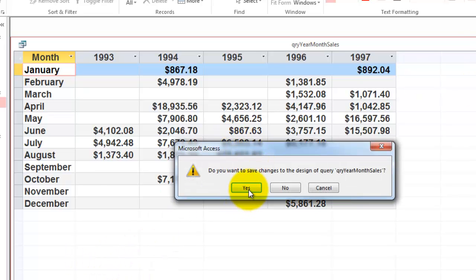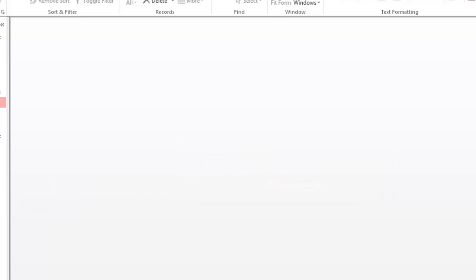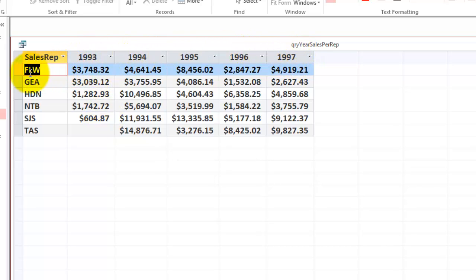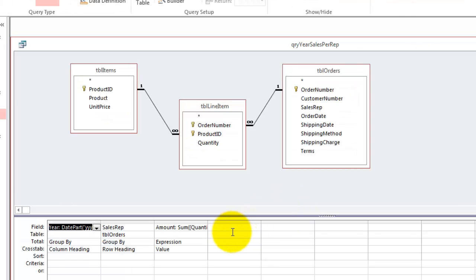The second one looks like this. These are the sales reps. These were the years, and we see how much FLW made every year. The idea is the same again. Let's go to the design view.